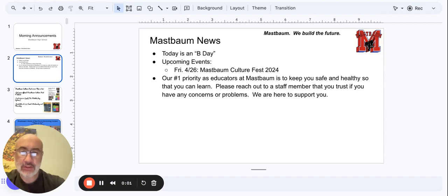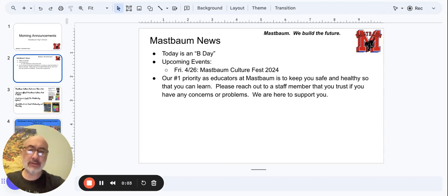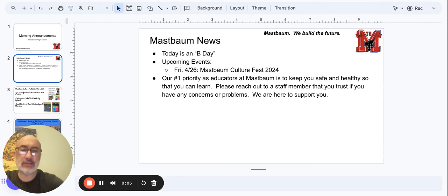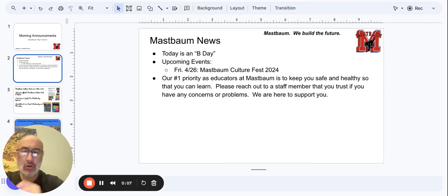Good morning, Mastbaum staff and students. This is Mr. Lon with your Thursday B-Day announcements, upcoming events. Students, tomorrow is Culture Fest.